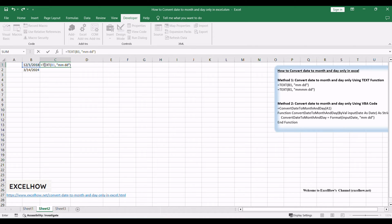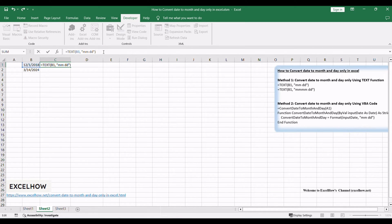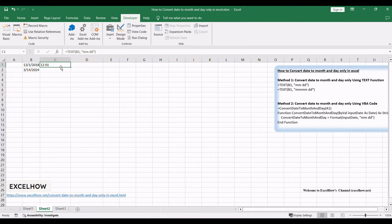Input the formula: equals text, B1, MDD, where B1 is the cell containing the date you want to convert. Press Enter to apply the formula, and the selected cell will display the date in the desired month and day format.